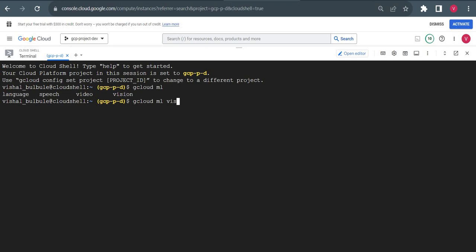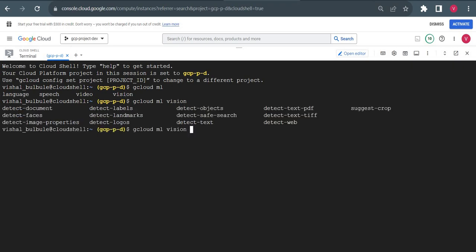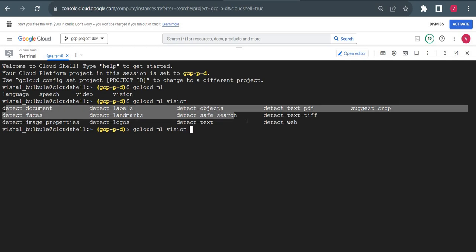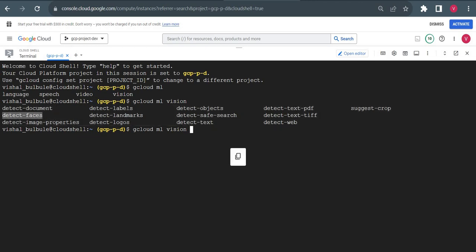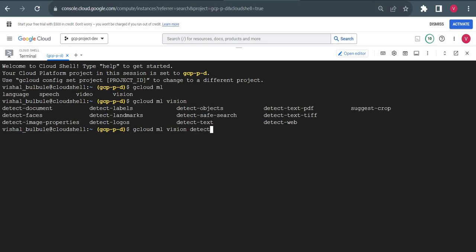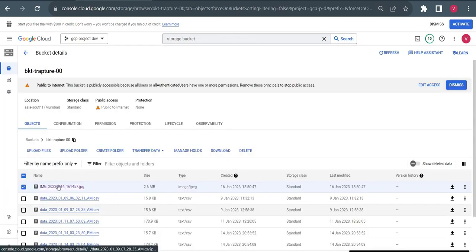I'll type vision, press space, and press double tab again. It will give all available options from the Vision API. I want to find labels from the image, so I will use detect-labels. I have to give the image path here.